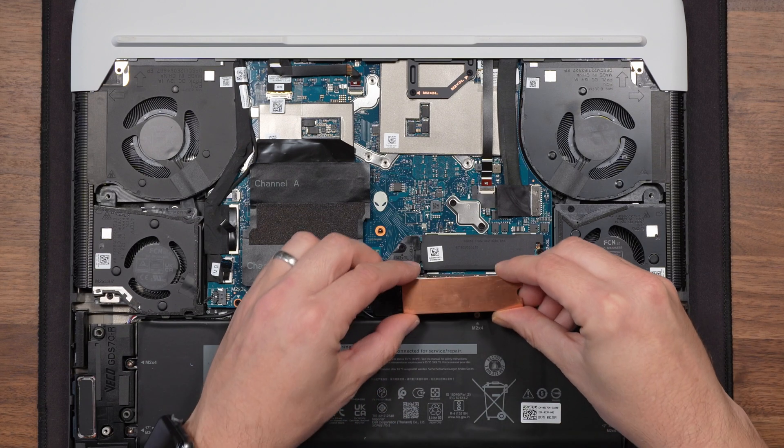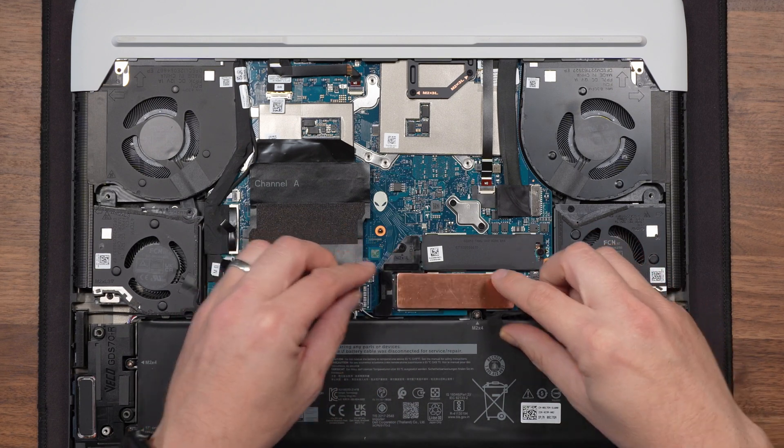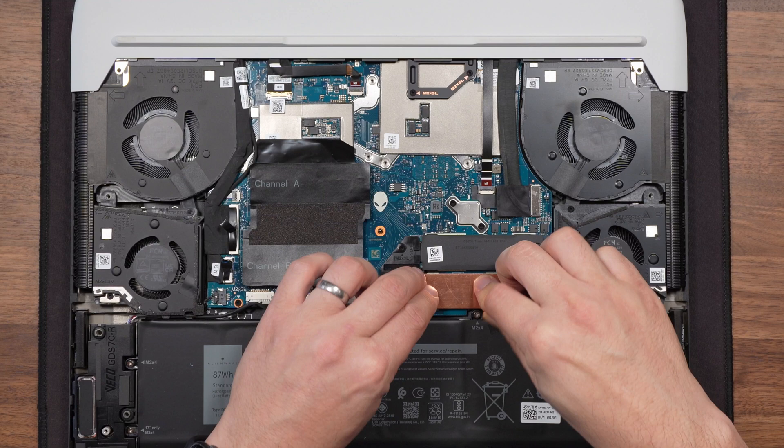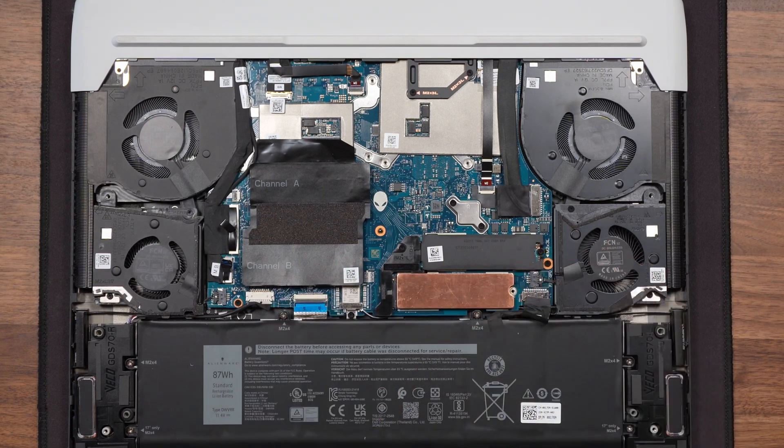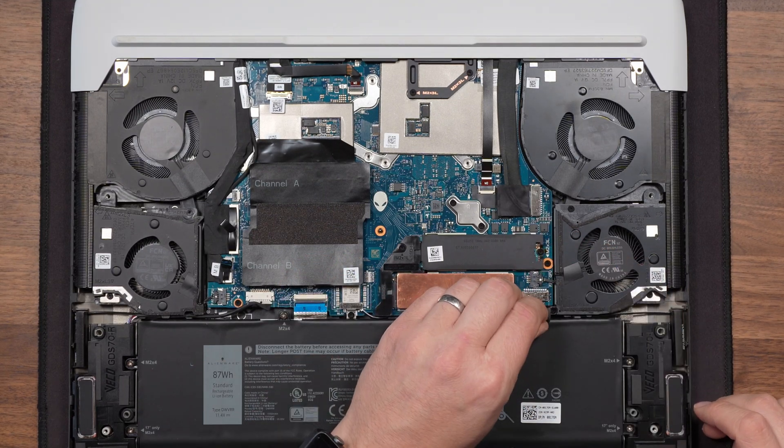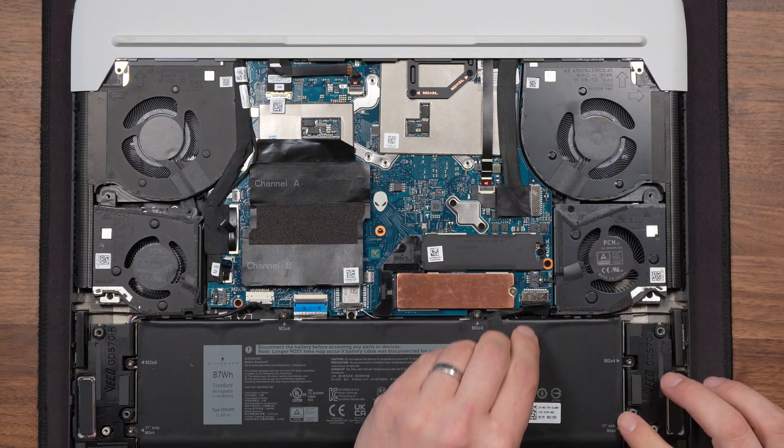Now I'm then going to install my copper heatsink plate and I'm going to screw the SSD down and that's it we plug the battery back in we put the base plate back on and we reboot the actual laptop.